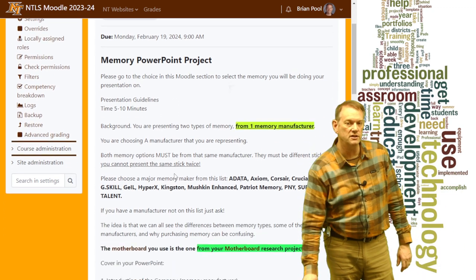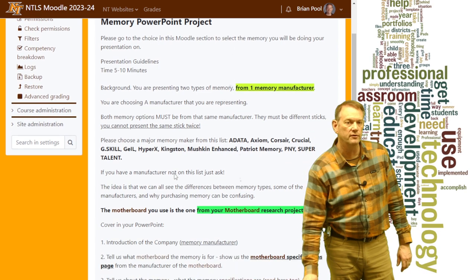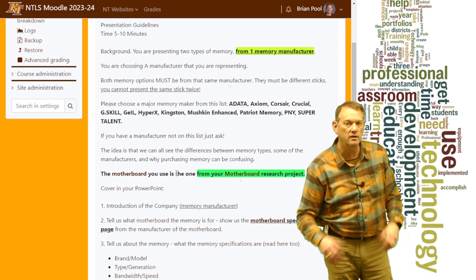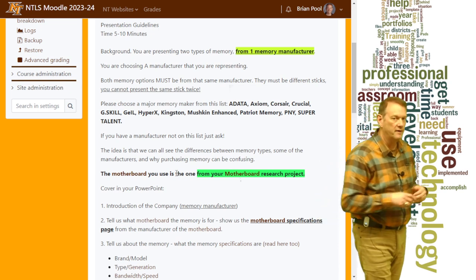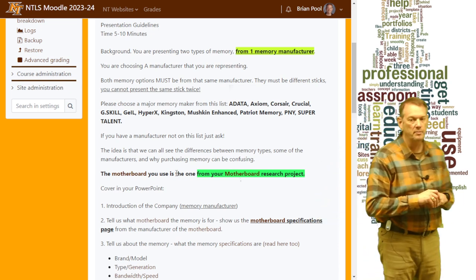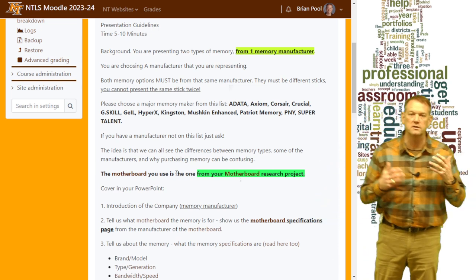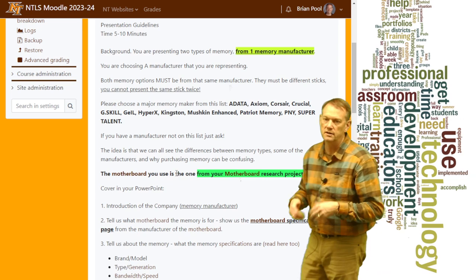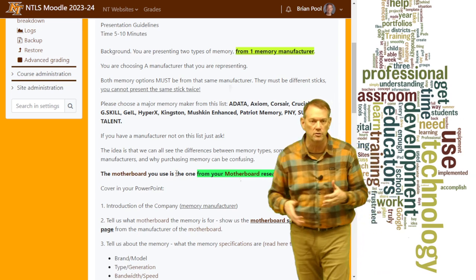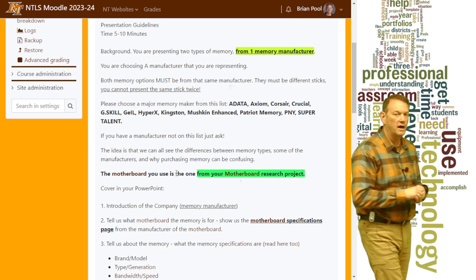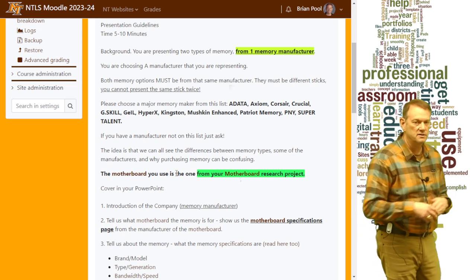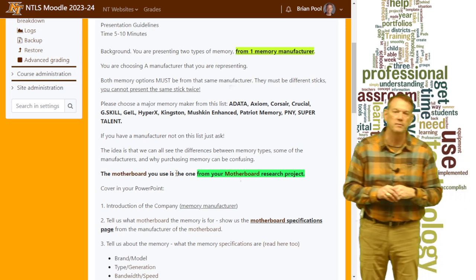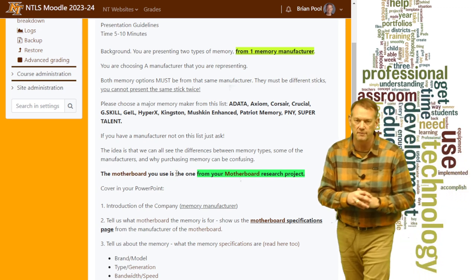The presentation is from the standpoint of a memory manufacturer. You're going to represent one of these listed: Adata, Axiom, Corsair, Crucial, G-Skill, HyperX, Kingston — any of those major memory manufacturers.